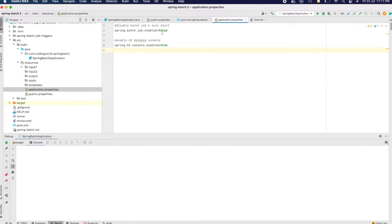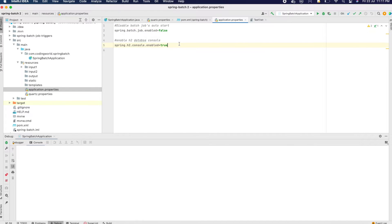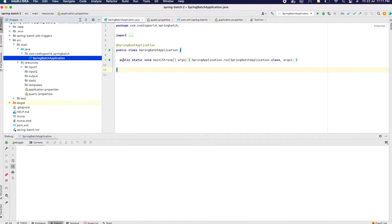In my application properties file I have disabled the batch job at startup, so it should not be picked up by the system automatically. Instead we have triggers which will trigger our jobs. The second setting is to show the H2 console, for which we have added the Spring Boot H2 console enabled property.